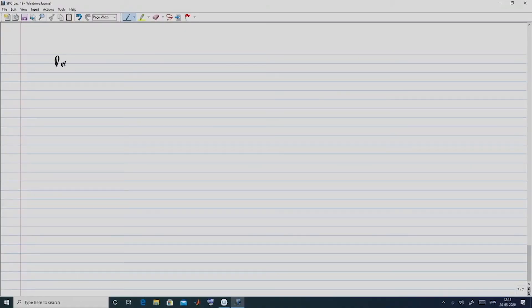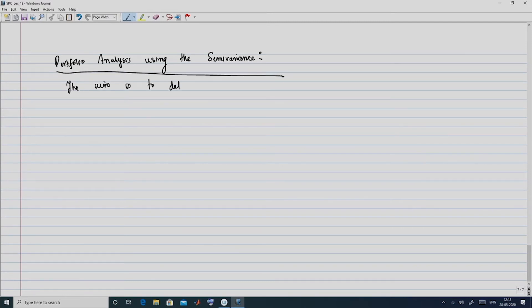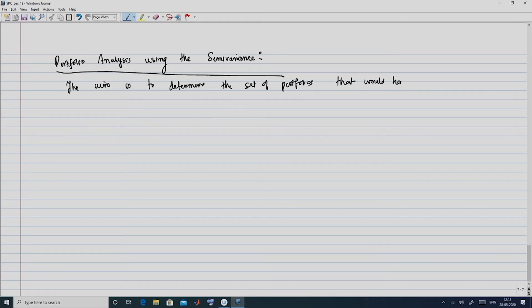Now that we have covered the definition of semi-variance and semi-deviation and examined them in the paradigm of a quadratic utility function, let us come to the main context: portfolio theory. We will do portfolio analysis in the framework of semi-deviation, equivalently semi-variance. The aim is to determine the set of portfolios that would have minimum semi-variance.